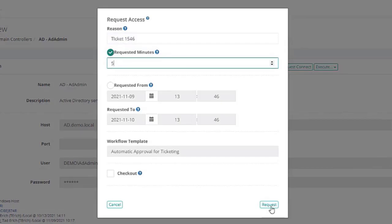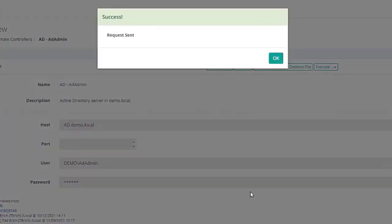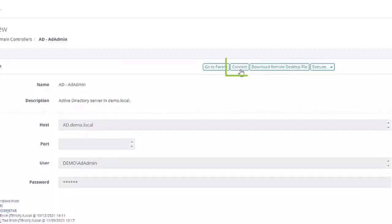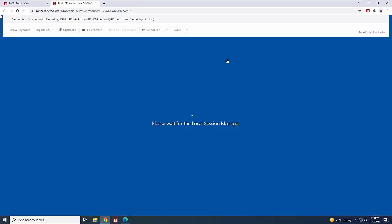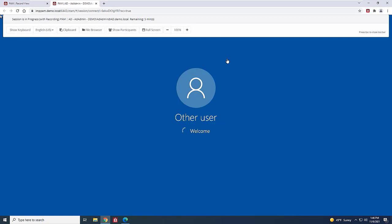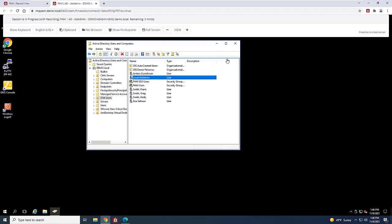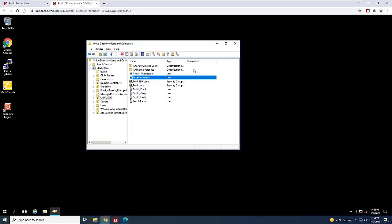Once the user is granted access, they can use the Session Manager to connect to the server, and the admin password is never exposed to the user. Once connected, the user can then perform whatever administrator function they need to complete.